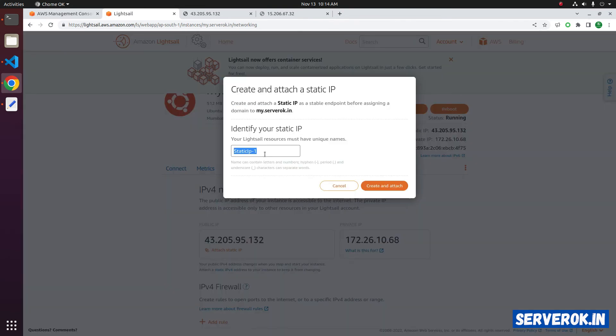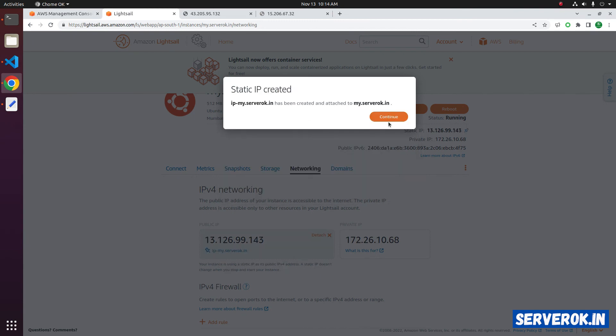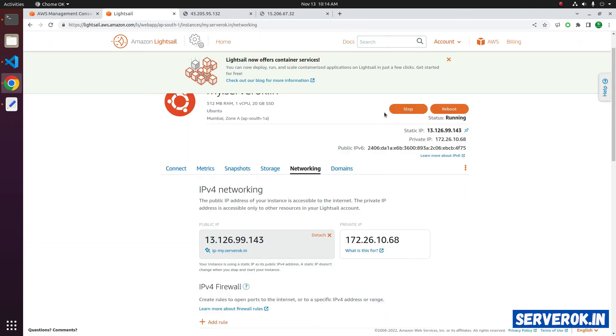You can give a name so that you can identify what this IP address is used for. Click on Create and Attach. Click on Continue. Now we have a static IP address.